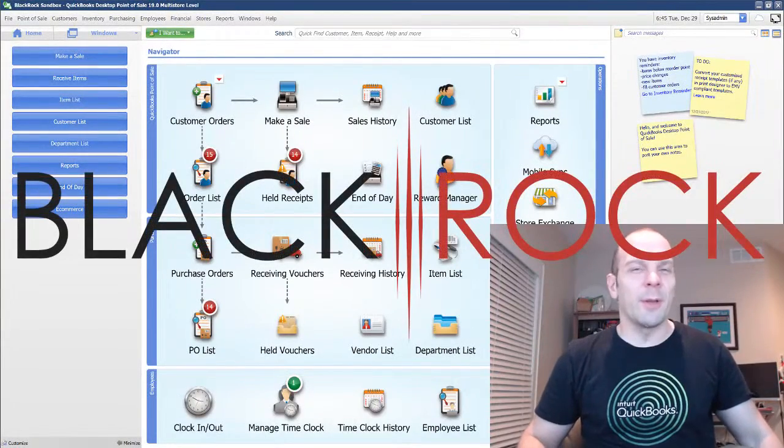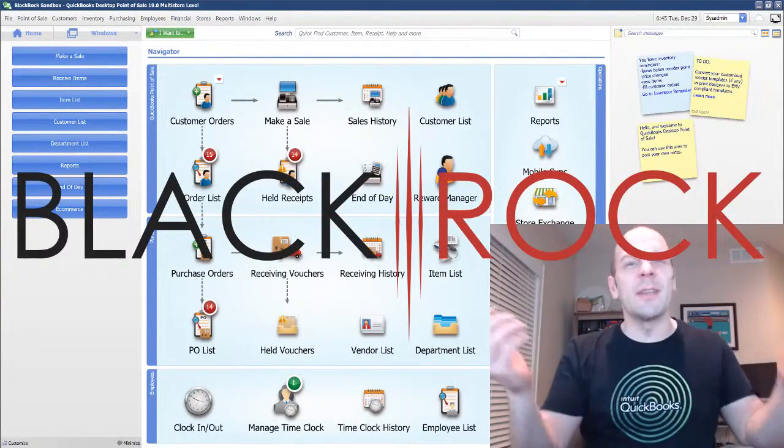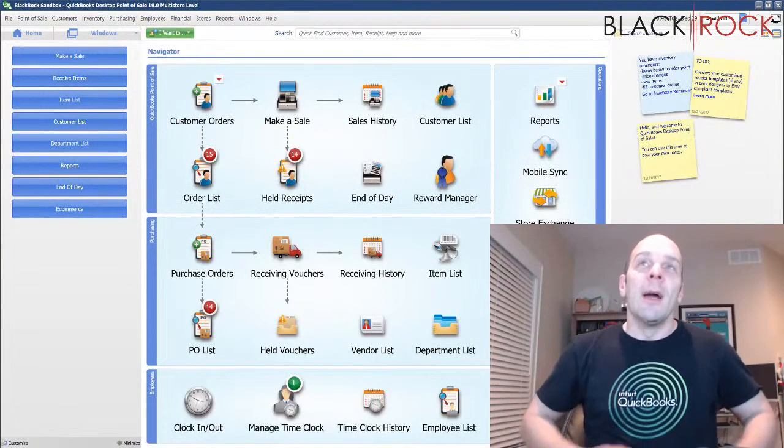Hey there folks, Peter here with BlackRock Business. I'm super excited to see you back at the channel today.